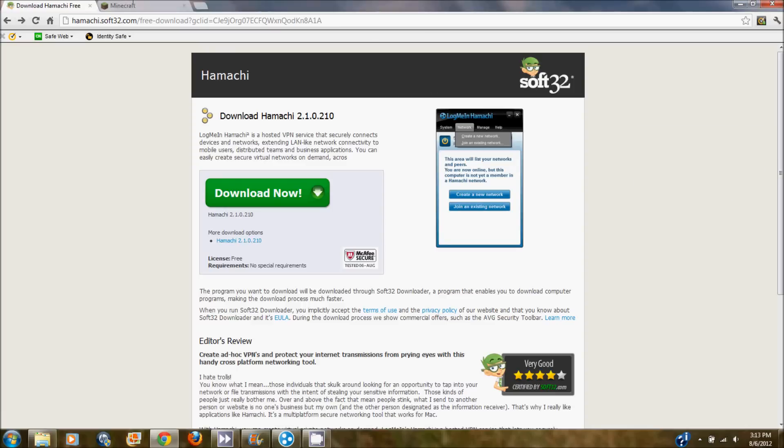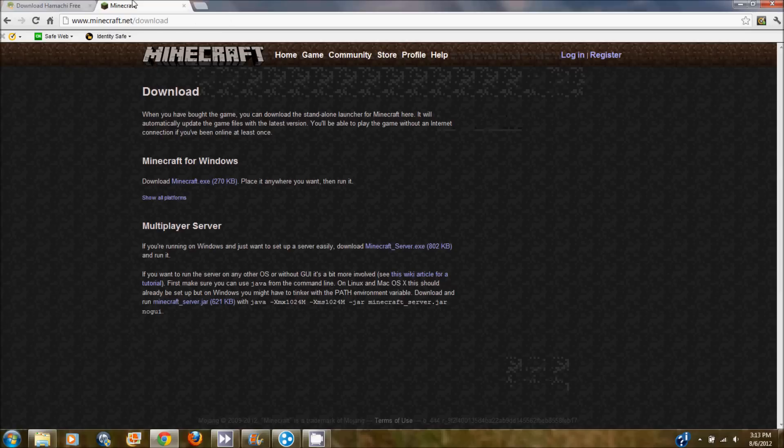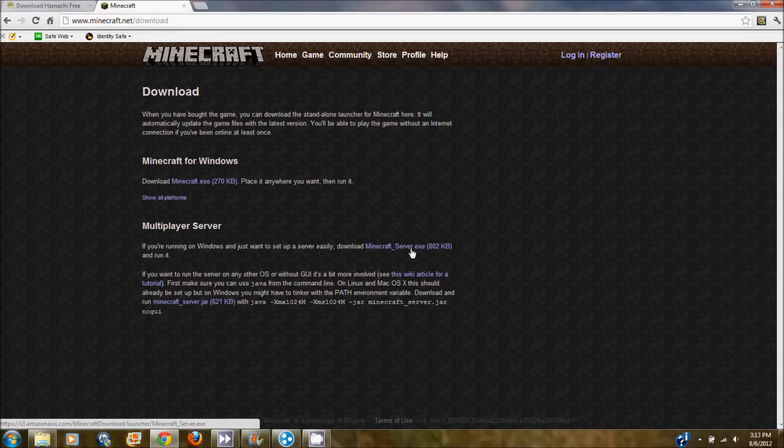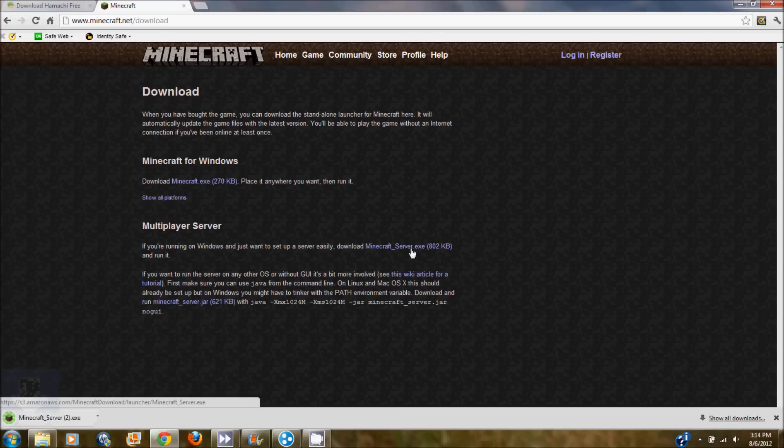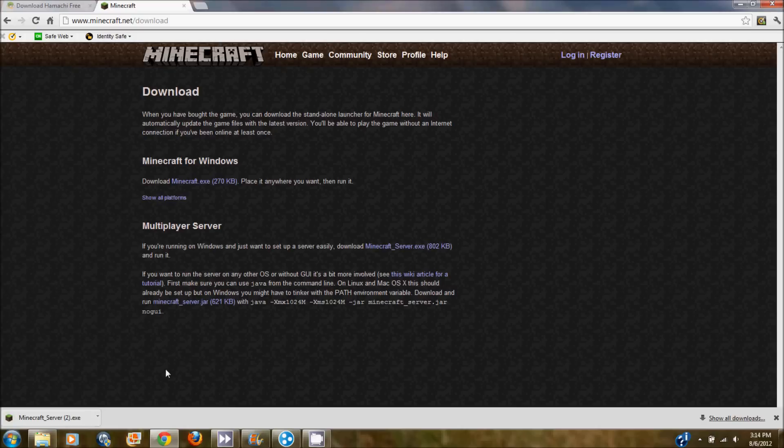So now go to minecraft.net slash download. I will also put a link to this in the description. And go down and click minecraftserver.exe and download that. You're going to want to leave that. And then it will say it's safe.